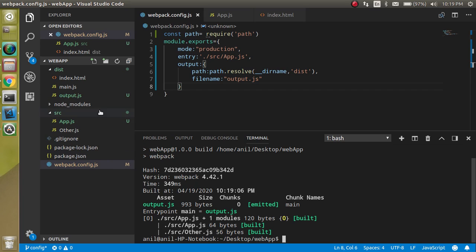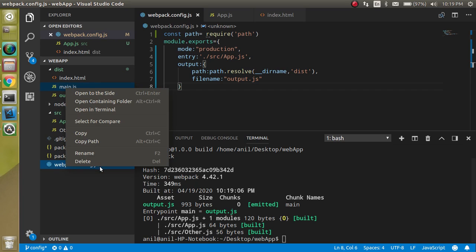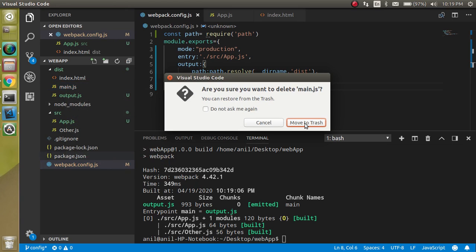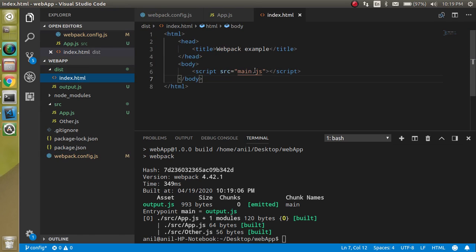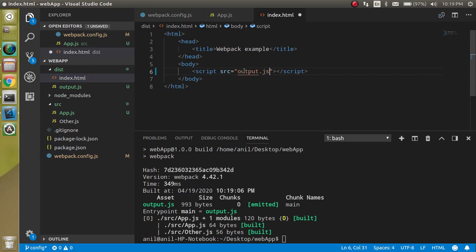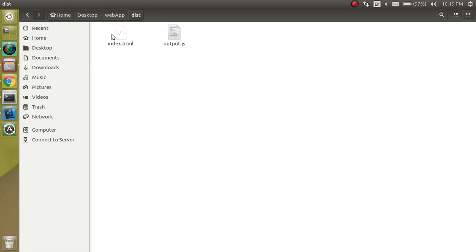And now you can see that output file is defined here. So we can delete this main.js file, we don't need it for the moment. And in the index.html file, let's define here output file like this.